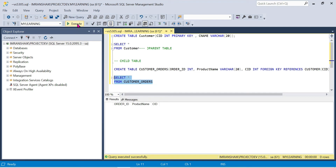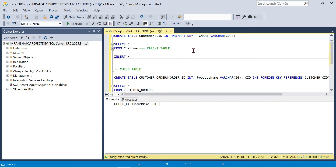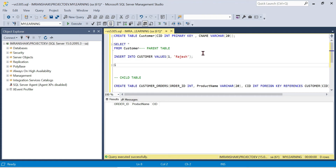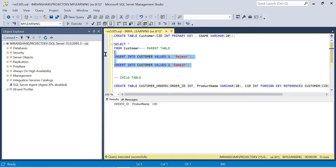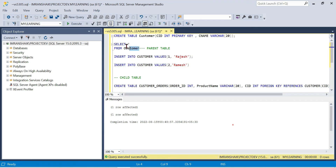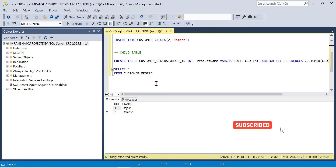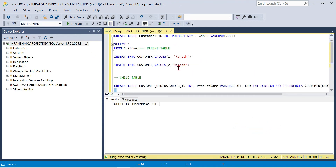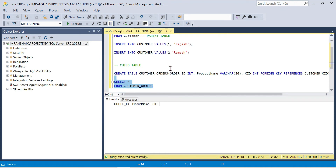Now let's do the insertion. We insert into the parent table customer. We insert records: customer name Rajesh and Ramesh. The parent table now has two customer records. Before inserting into the child table, we must first have records in the parent table.